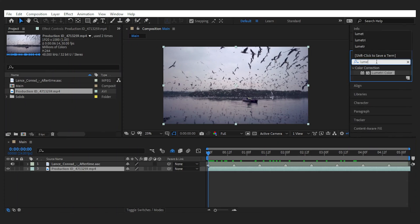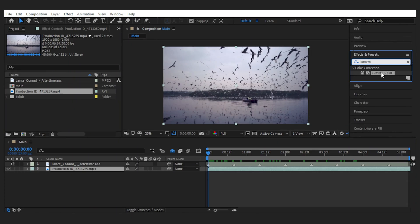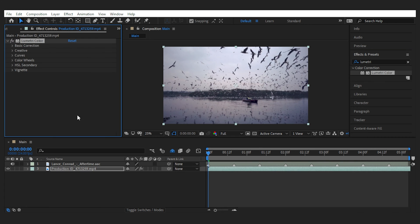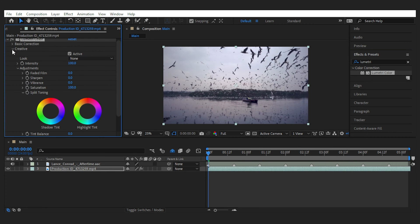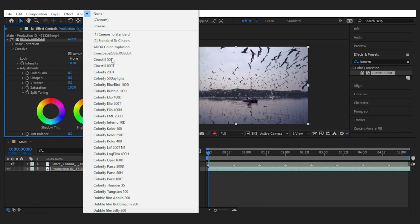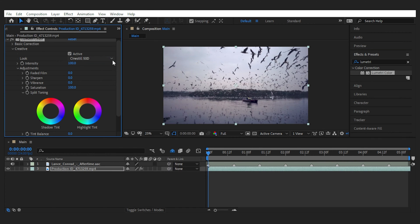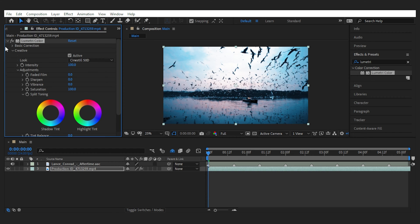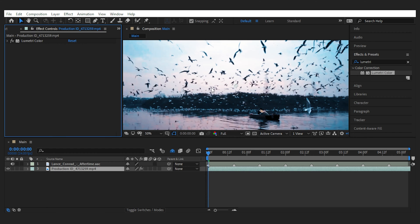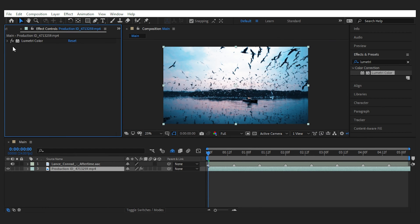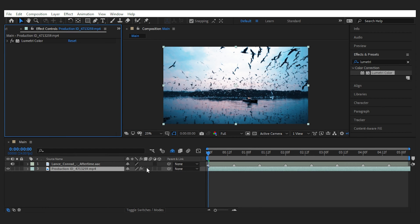First, let's bring it to life by adding some nice colors to the video. I'm using a LUT from the film emulation pack. Obviously you can do it on your own, but I love the one-click aspect of using a professional LUT.